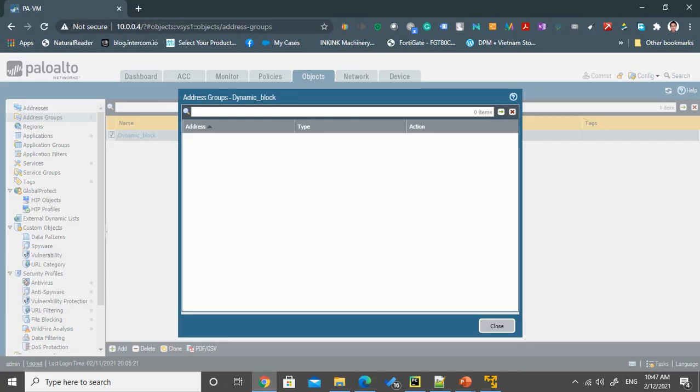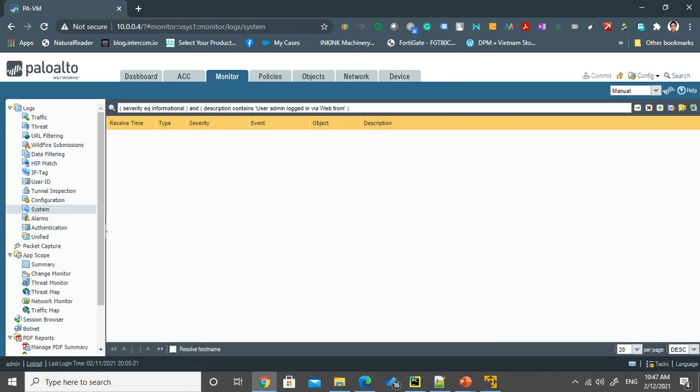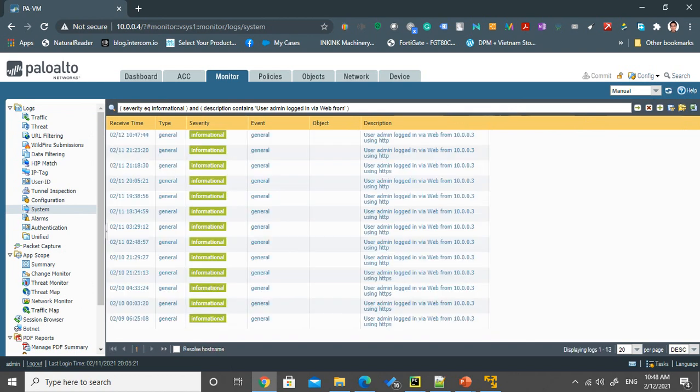So once we log into the firewall in the monitoring tab, we can take a look at the activity. And we can see that at 1047 we log into the firewall using plain HTTP.